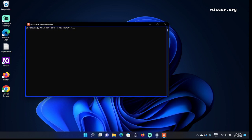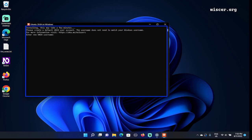Ubuntu 20.04 on Windows terminal. Installing. Please create a default Unix user account. The username does not need to match your Windows username. For more information visit https://aka.ms/users. Enter new Unix username. The Ubuntu asks us to enter our Unix name for this Ubuntu. I'm going to type in Wiscer. New password.